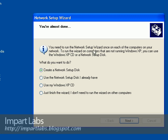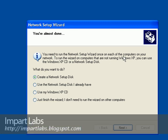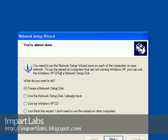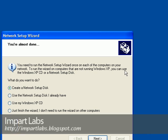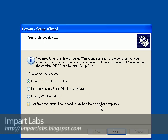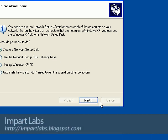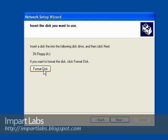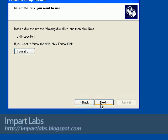Here it is. It says 'Create a network setup disk.' You need to run the network setup wizard once on each computer on your network. To run the wizard on computers that are not running Windows XP, you can use the Windows XP CD or a network setup disk. Insert a floppy, click Next. It would format your floppy. Click Next again. It would configure the floppy and it would say finished. And you pick the floppy, put it in the computers that are using other operating systems than XP, just reboot the computer, and it would allow them to join the work group and you would have access to them.